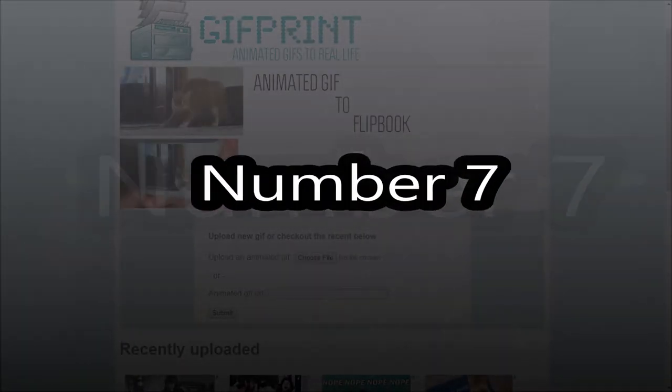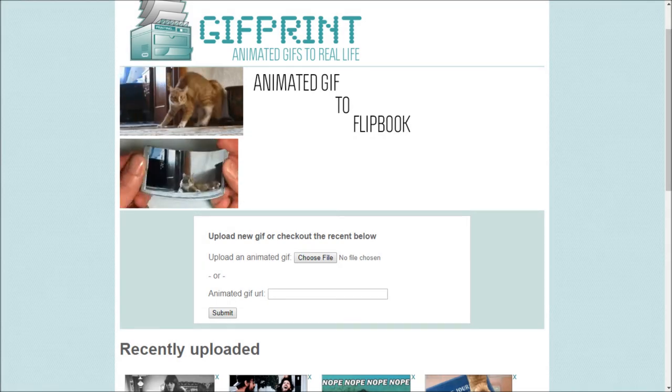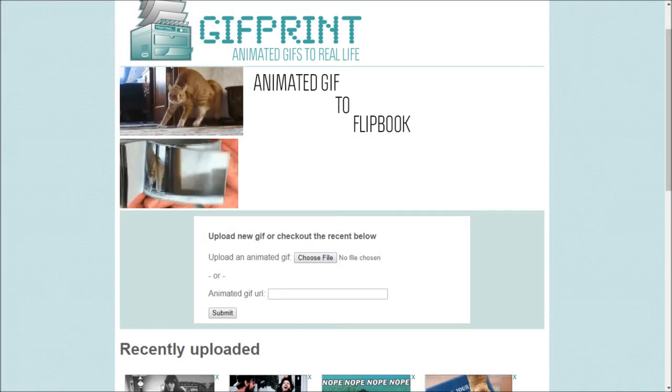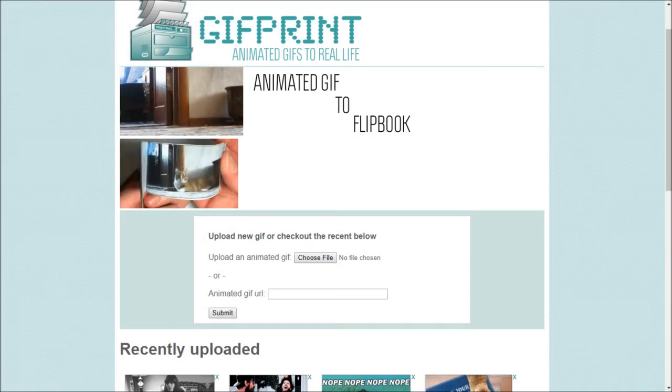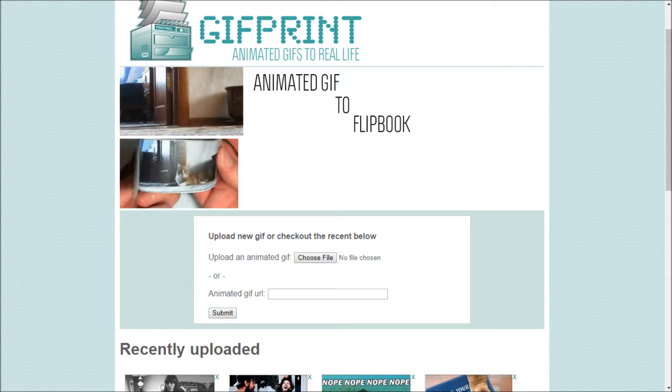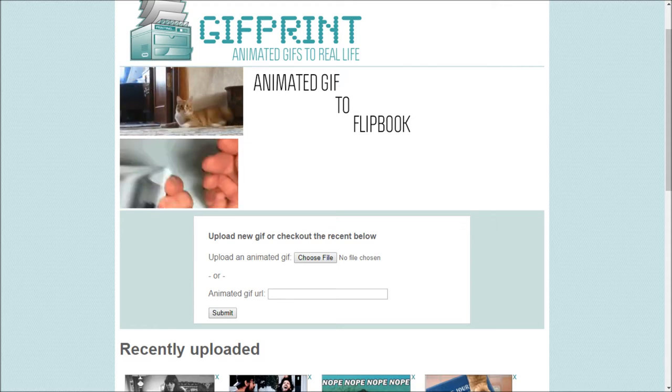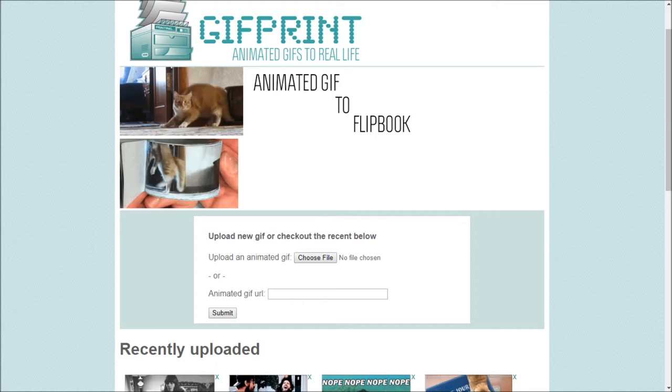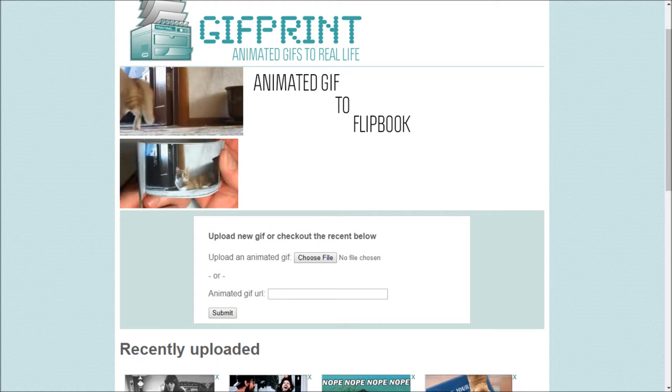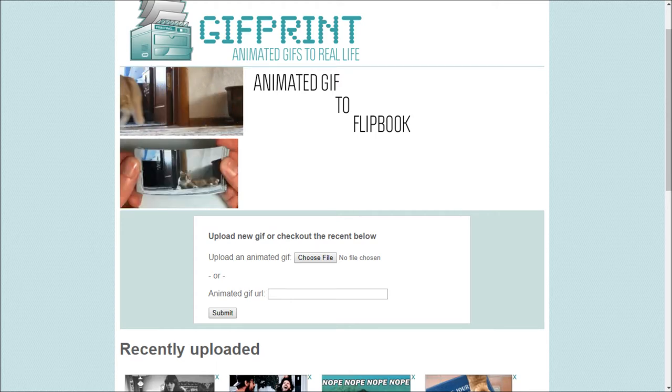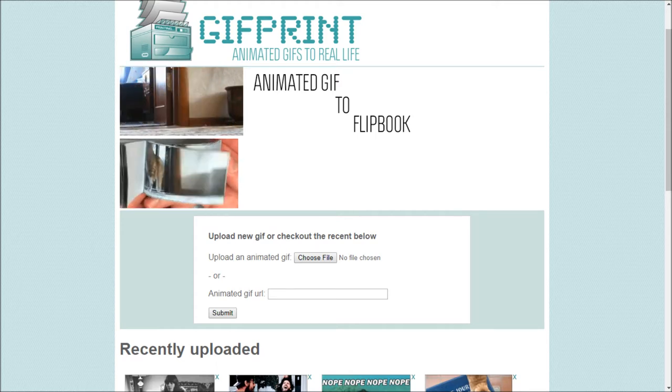Number 7. Gifprint. Love that cute cat animation or love watching gif of people falling or fails? If yes, then there's very good news. This amazing website will let you upload your favorite gif and let you print it as a flipbook.